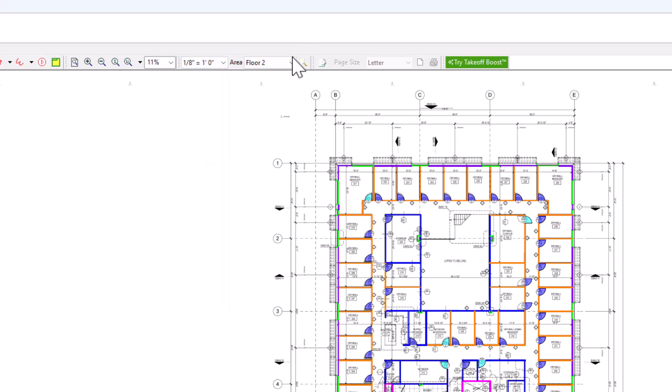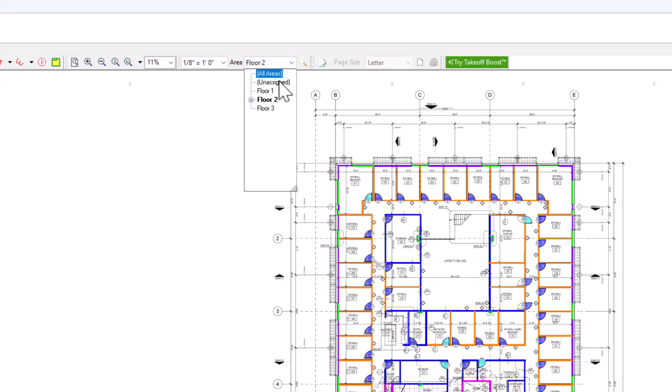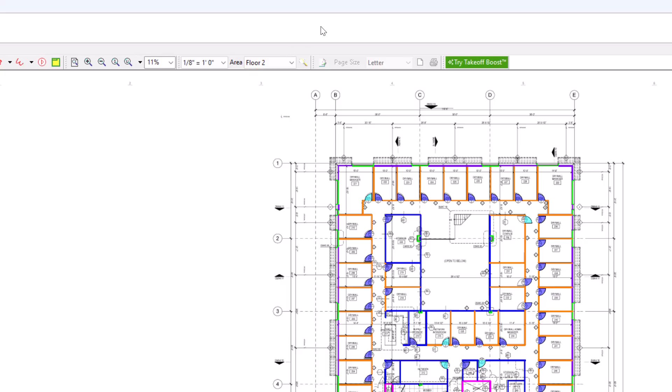The Area drop-down to the right shows a list of bid areas you've created within this project. One important thing to note: when you first come to a specific image, you'll want to set the scale and the bid area if one is applicable before performing any takeoff.